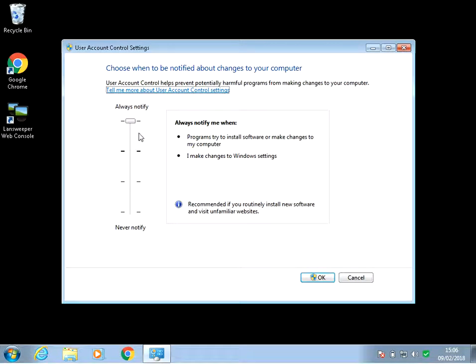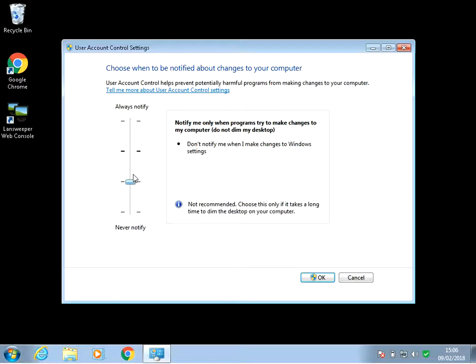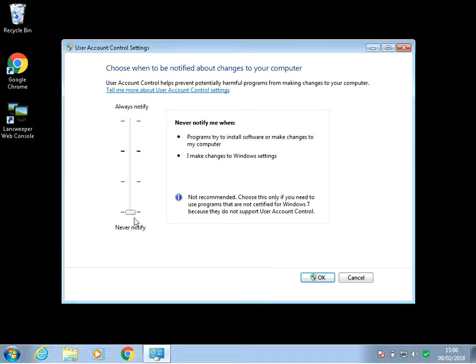Okay, so as we can see here, it's set to always notify. You can actually just pull this down: 'notify me only when programs try to make changes to my computer.' We might want to put it to here: 'notify only when programs try to make changes to my computer, do not dim my desktop.'